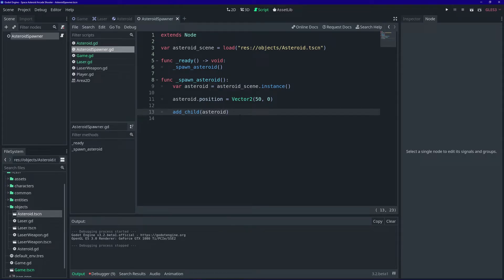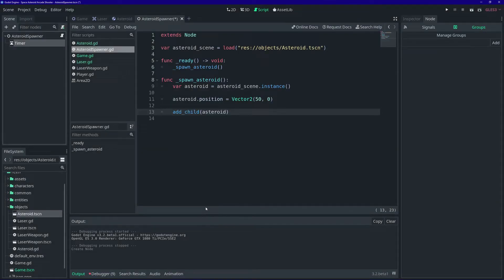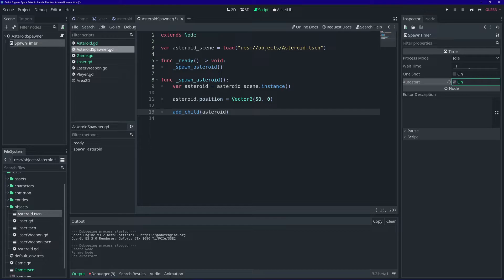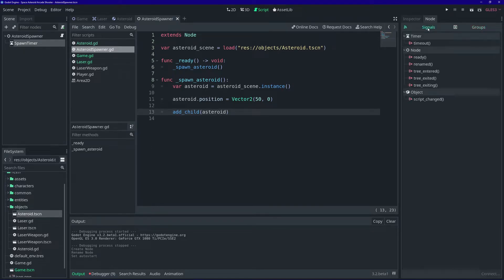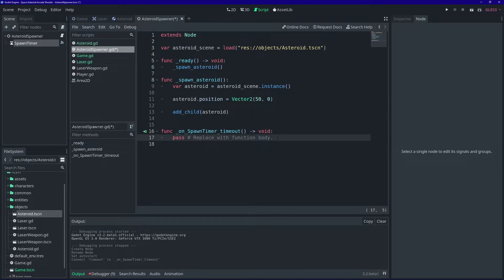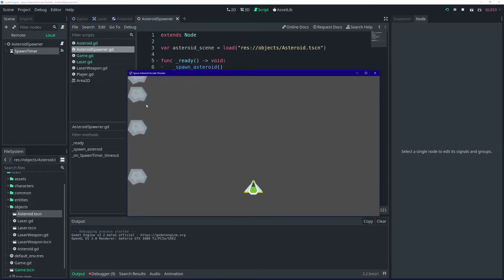We want lots of asteroids spawning at regular intervals, so we'll use a timer node. Add a timer node and rename it to 'spawn timer'. With it selected, go to the inspector and turn on auto start. Save with Ctrl+S, go to the signals, and on the timeout signal connect it to the asteroid spawner. When the timer runs out, we call the spawn asteroid function — so when we run this, an asteroid spawns every second.